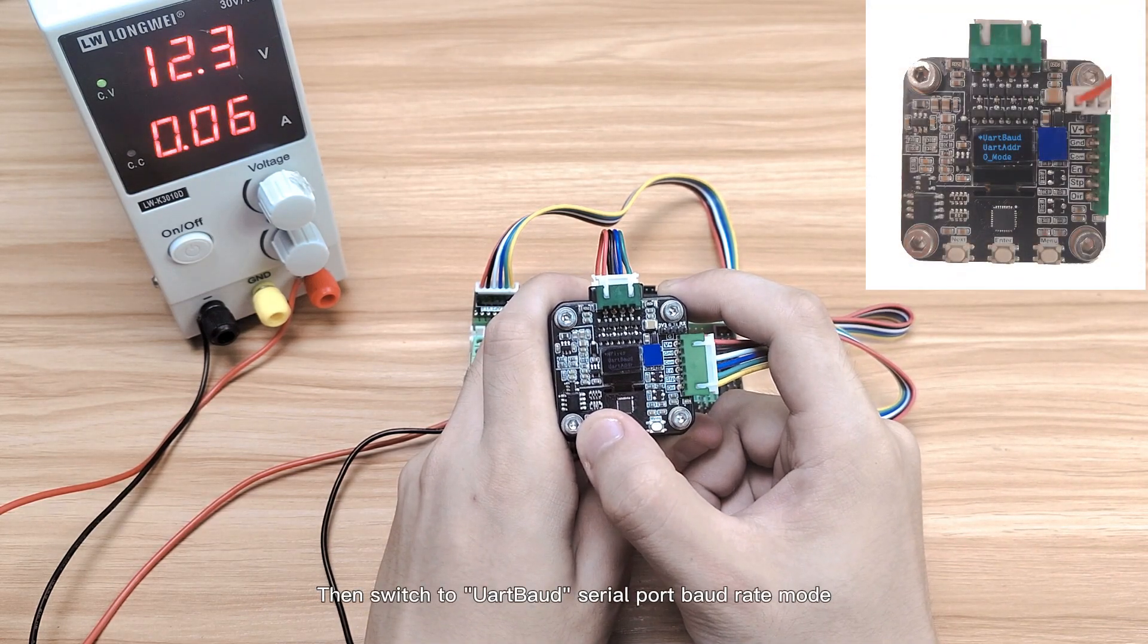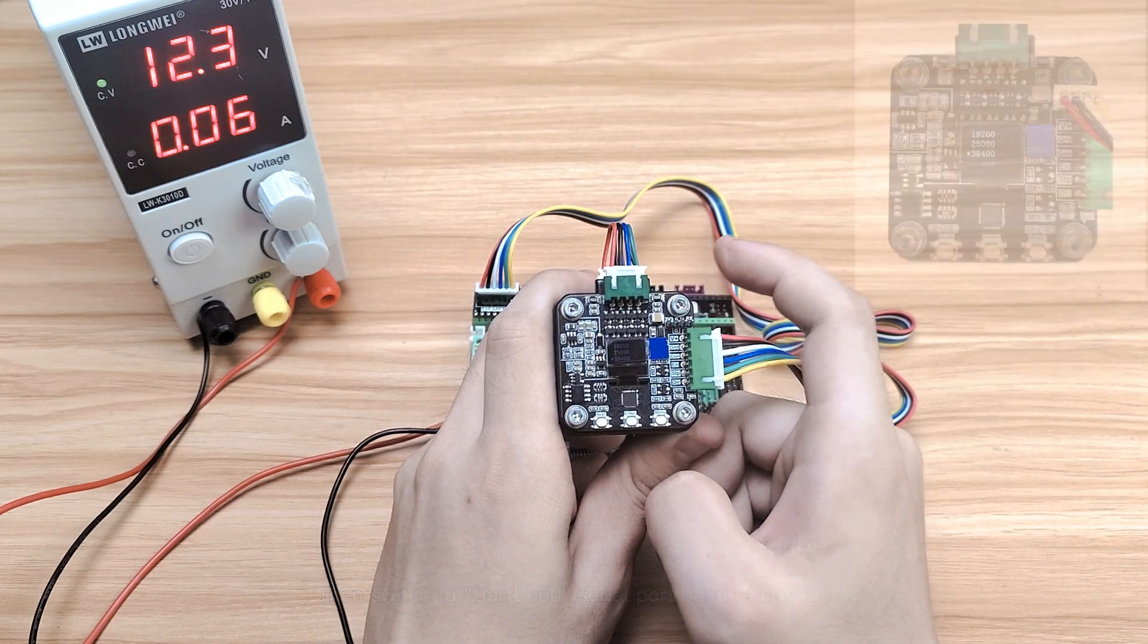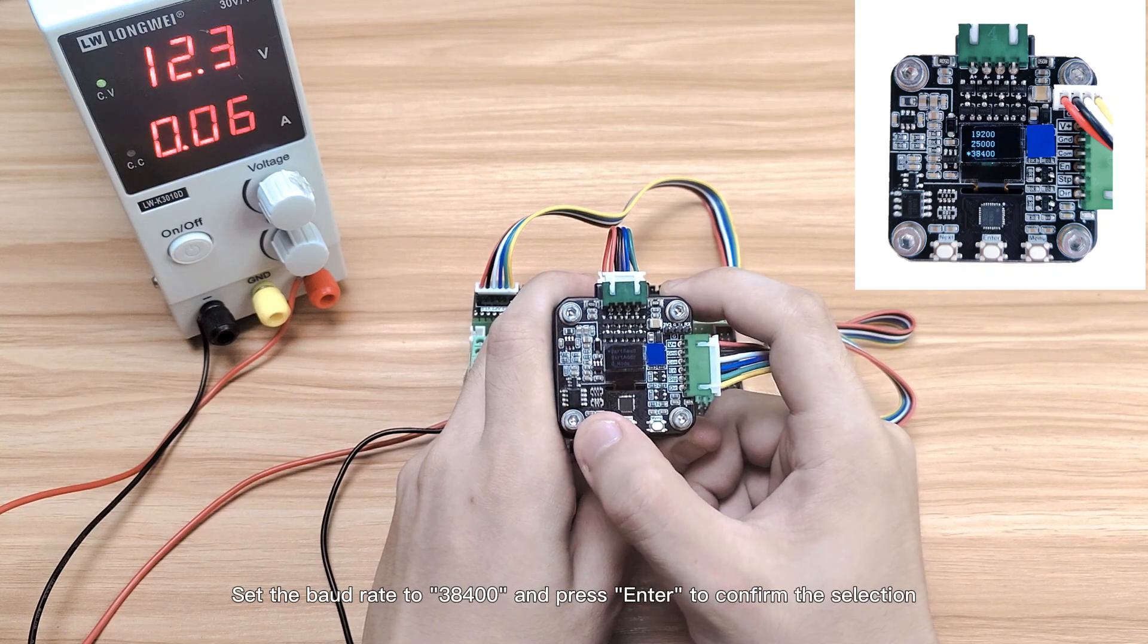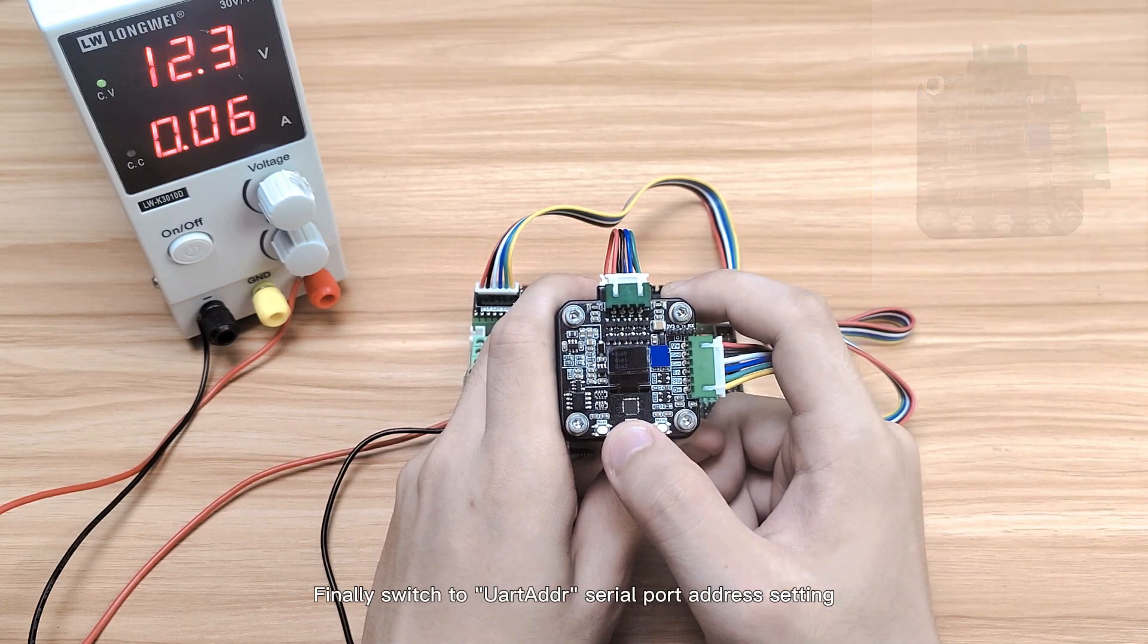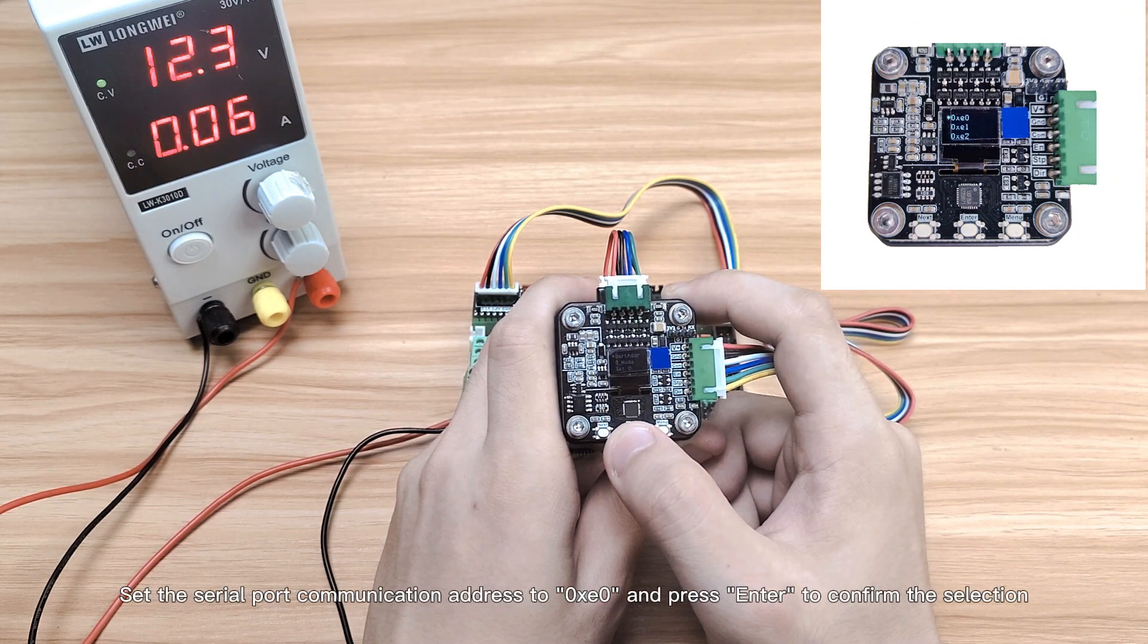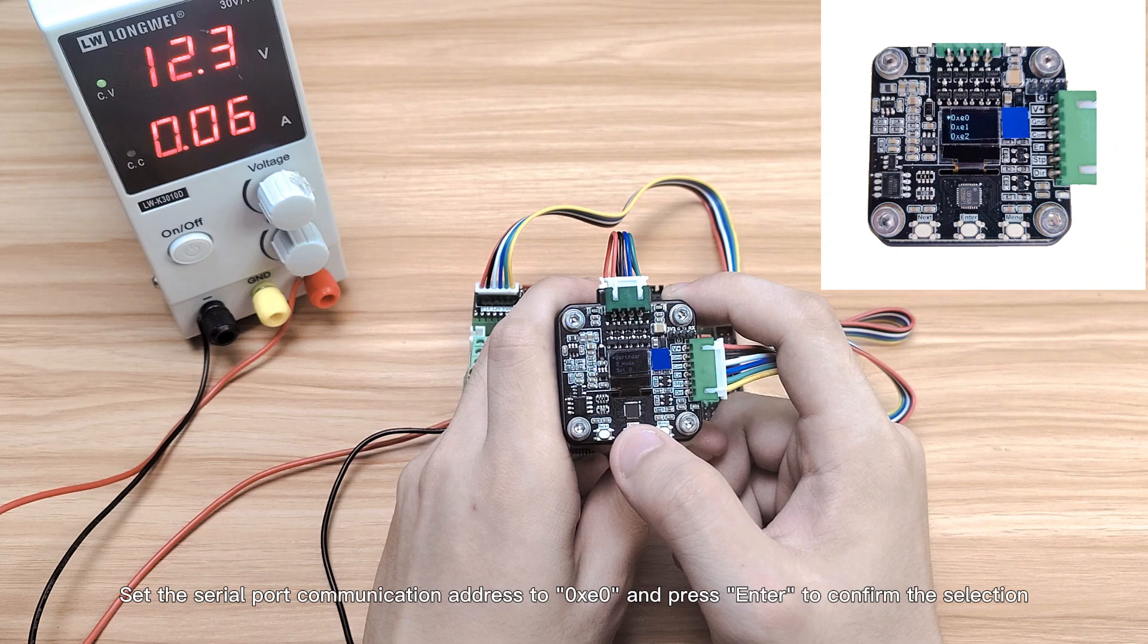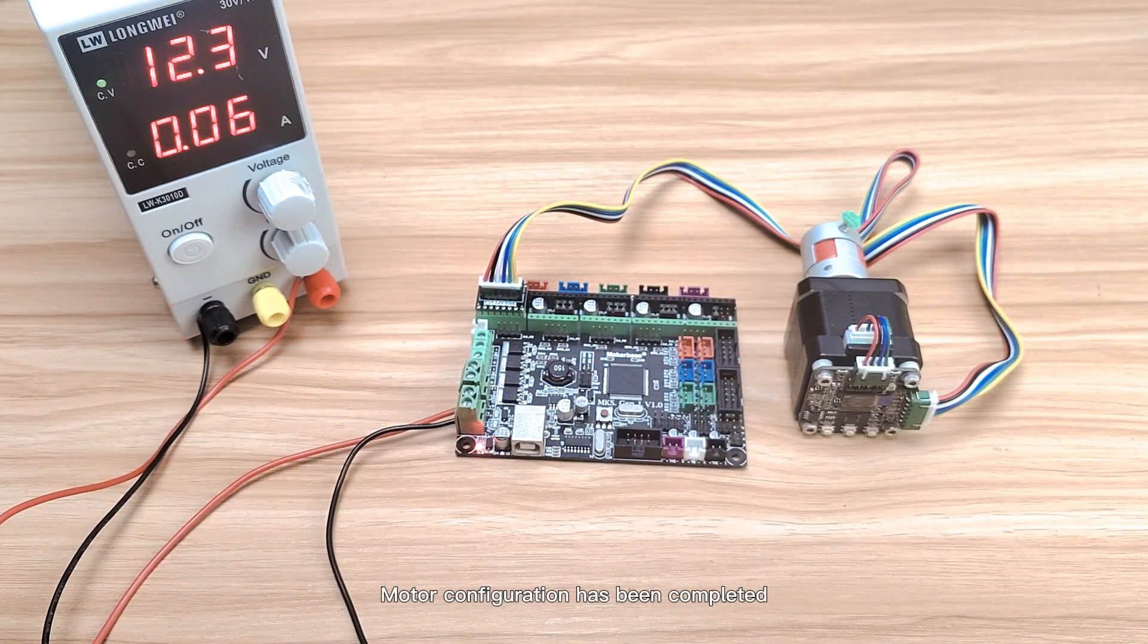Then switch to UART BAUD Serial Port BAUD Rate Mode. Set the BAUD Rate and press Enter to confirm the selection. Finally switch to serial port address setting, set the serial port communication address, and press Enter to confirm the selection. Motor configuration has been completed.